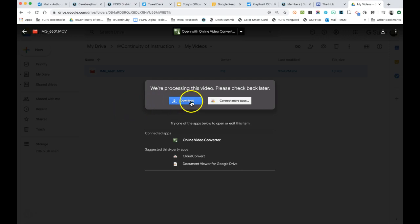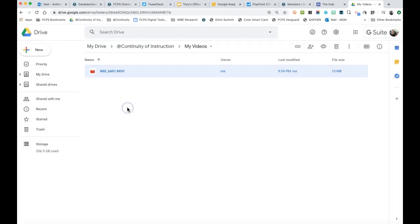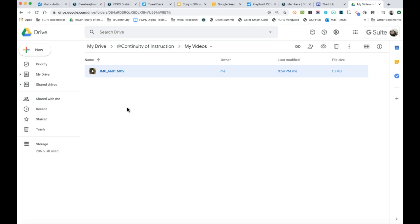If you wanted to, you could download it and watch it. But we're just going to wait a few minutes and let it process — and that's all there is to it. In the next video I'll show you how to take this video and put it into something like a Google slideshow or maybe even WeVideo.